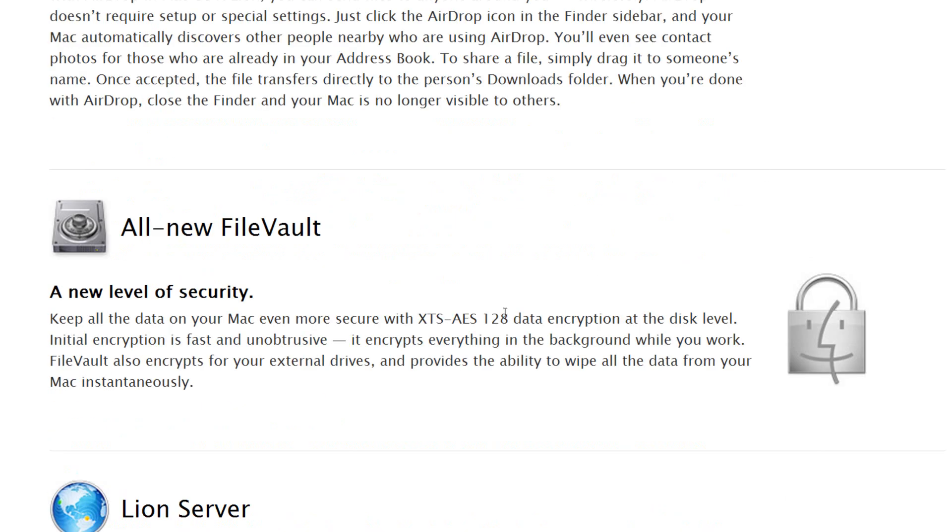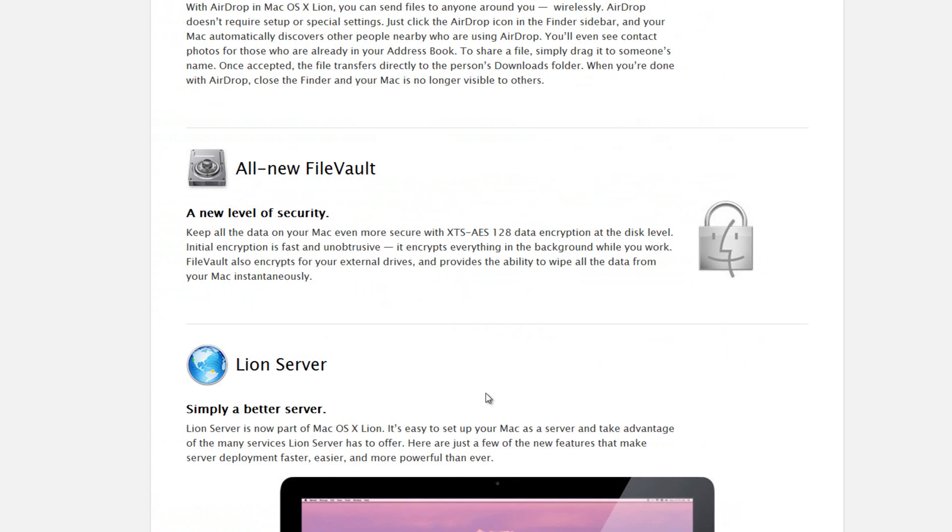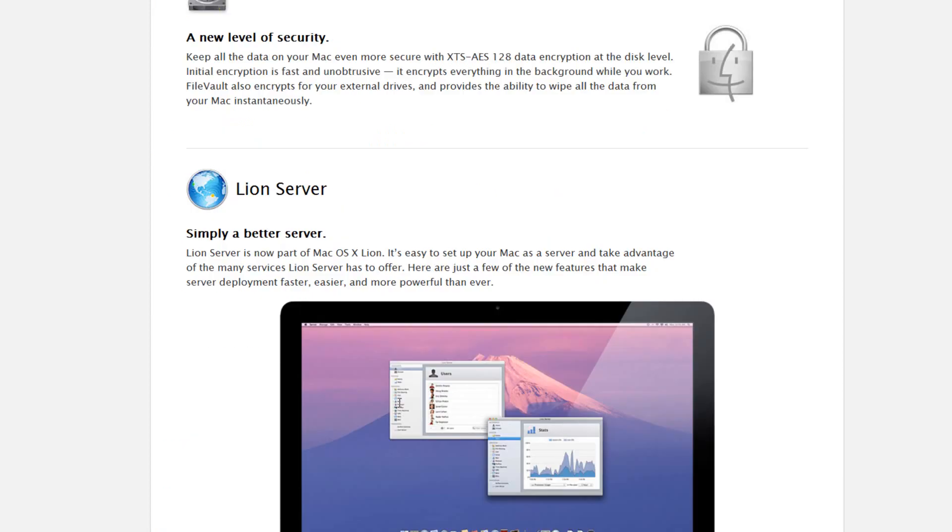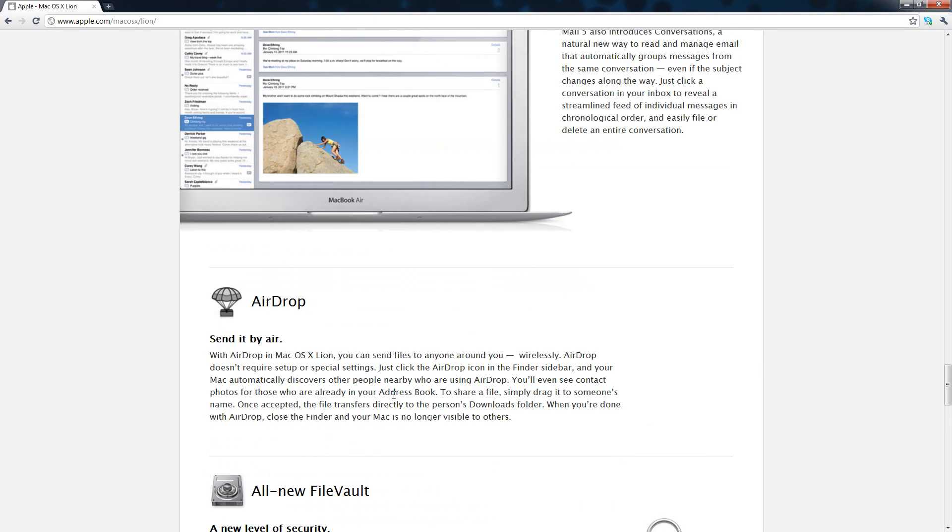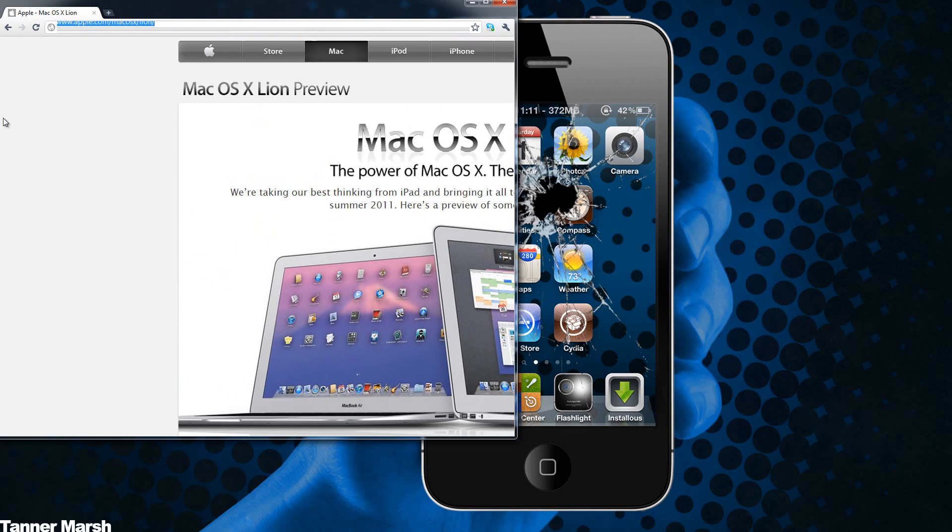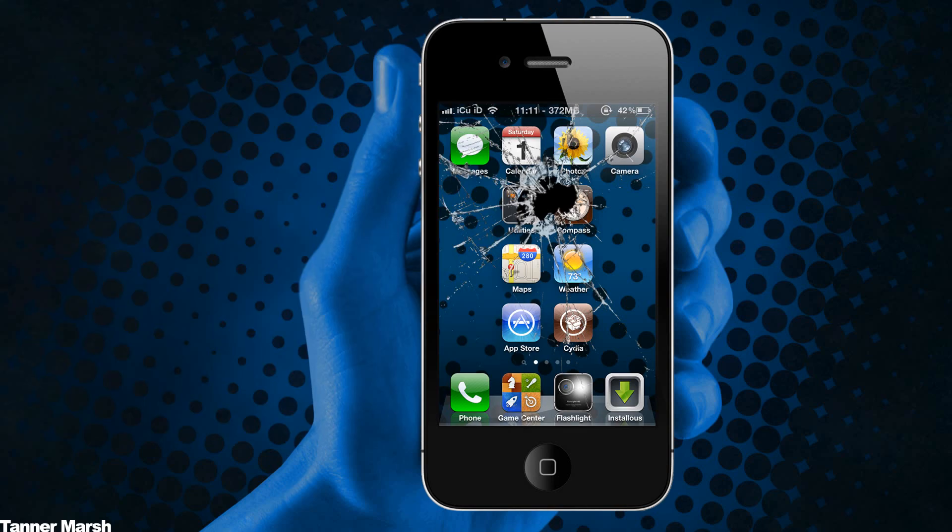The last thing of note is the new 128-bit data encryption that you can use at the disk level. It's just a new sort of encryption that will protect all of your files. That is basically it. It just goes on to mention the Lion server as well but I'm not going to be going into depth on that.